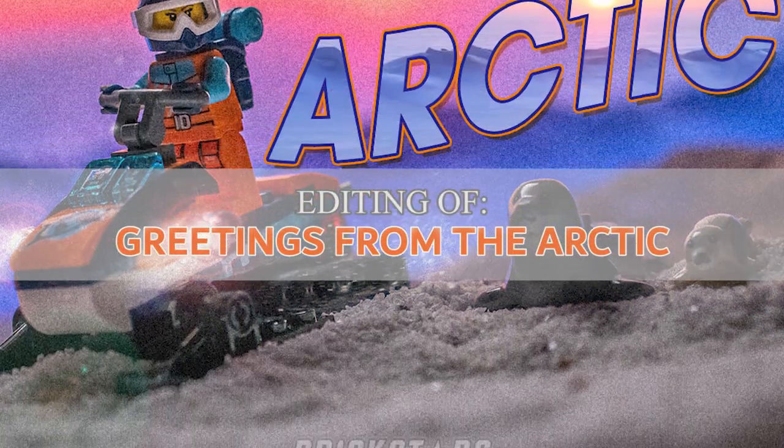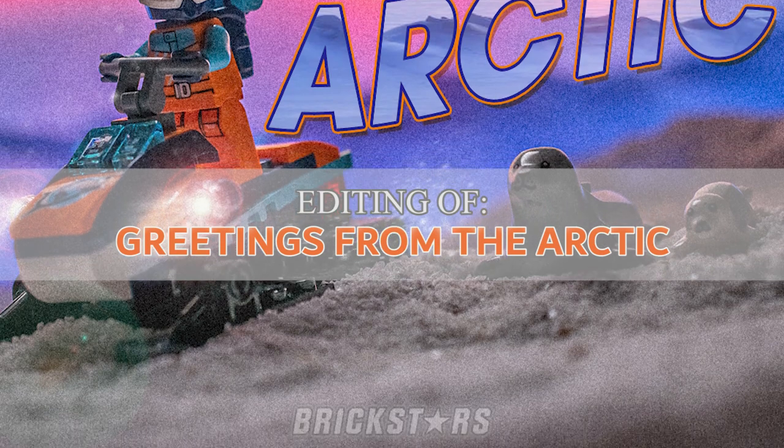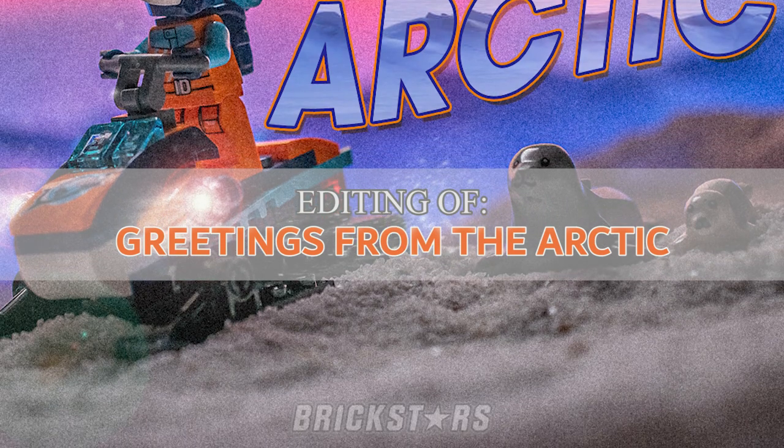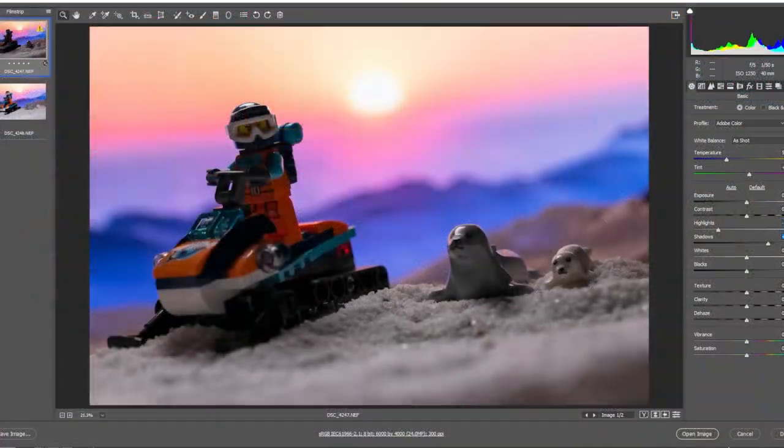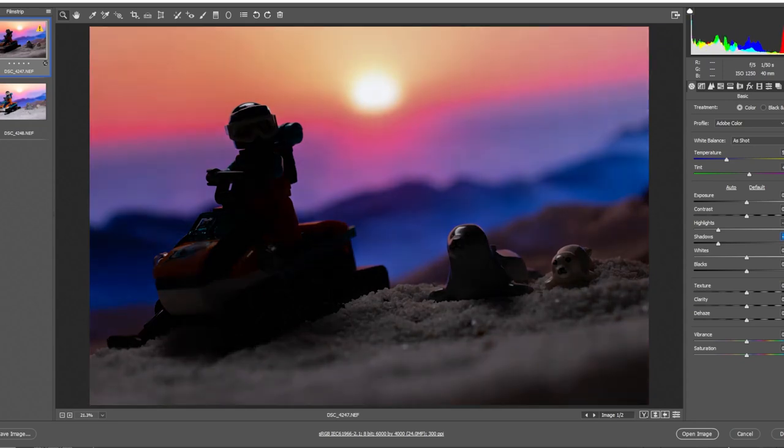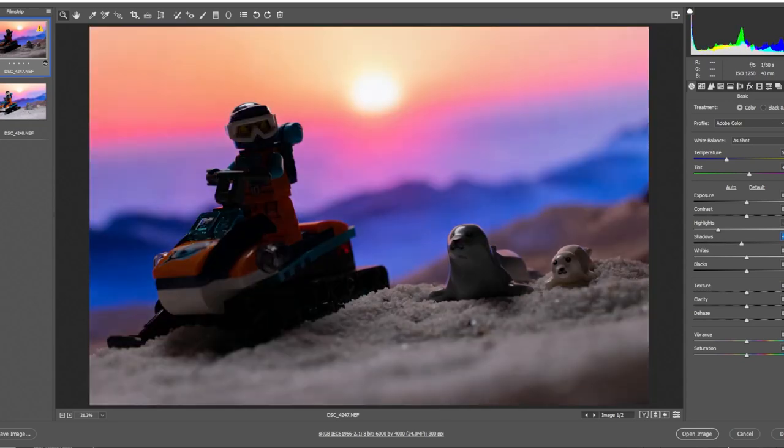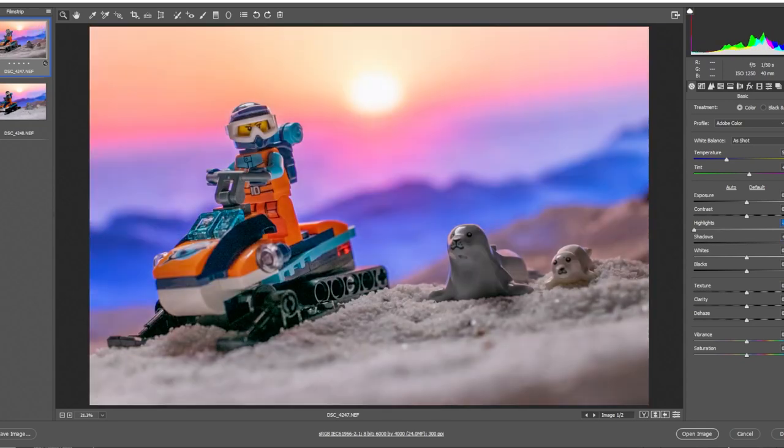Hello everyone and welcome to Brickstars. Here we're going to be taking a look at the editing process that went into making this photo. Welcome or greetings from the Arctic.